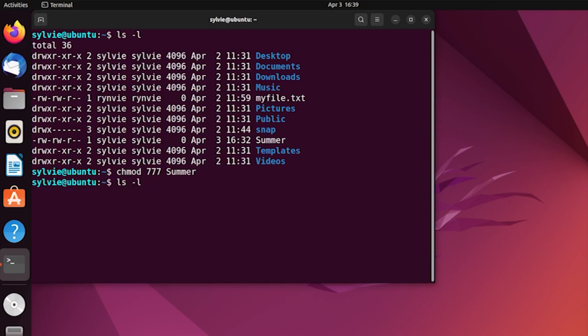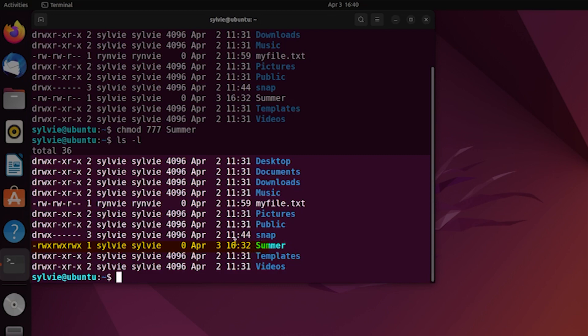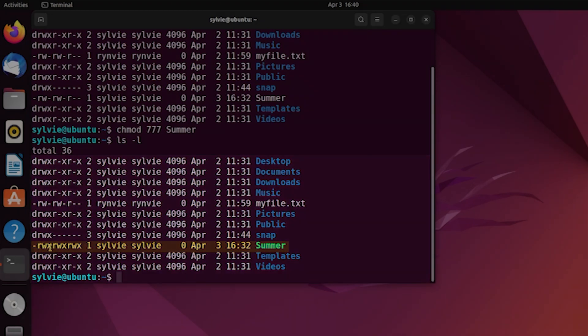With the same process, ls with long listing format, so -l option. Here is our Summer file. As you can see, it is already changed and read, write, and execute permission is set to all the users.